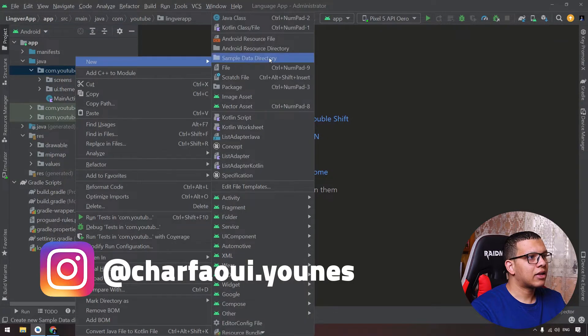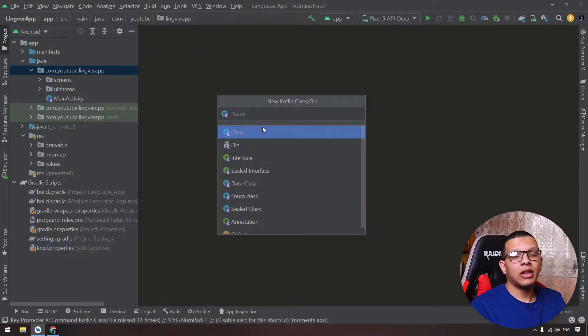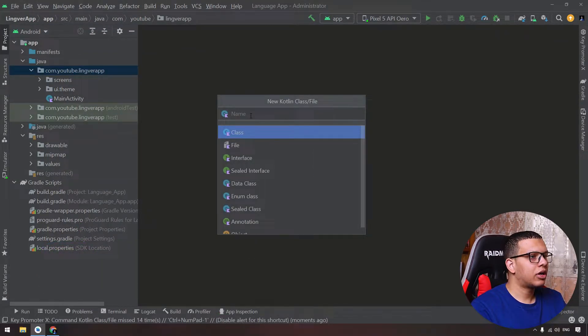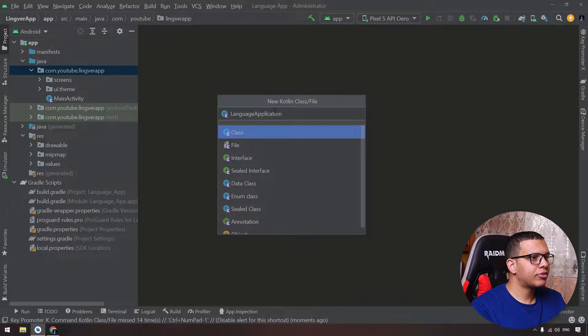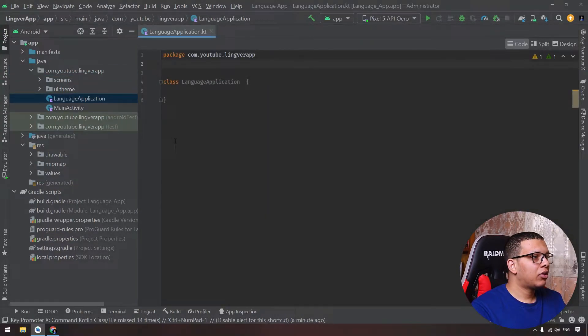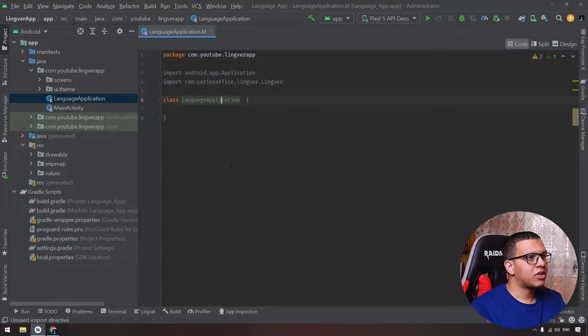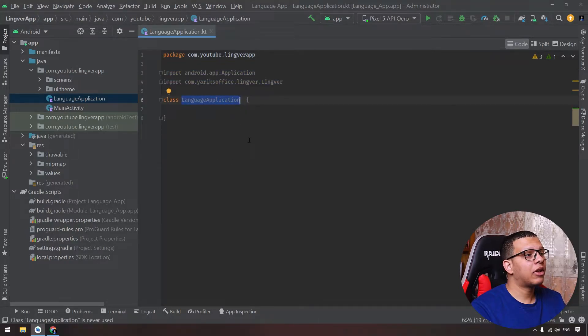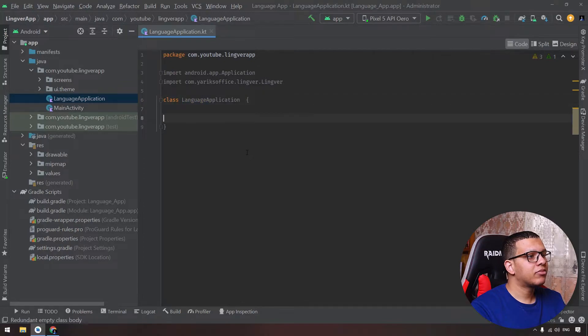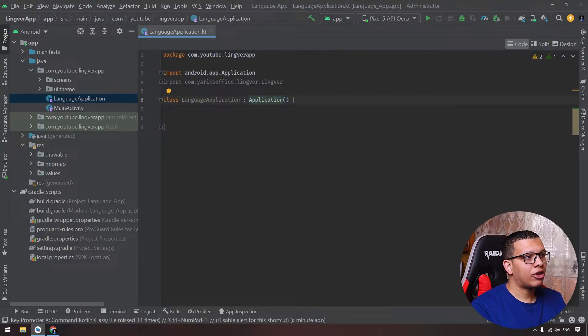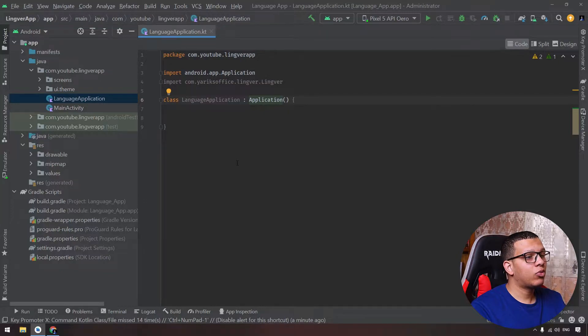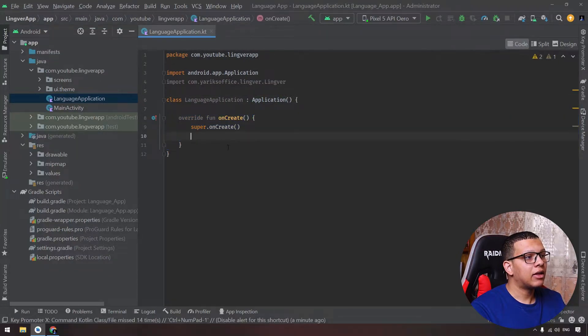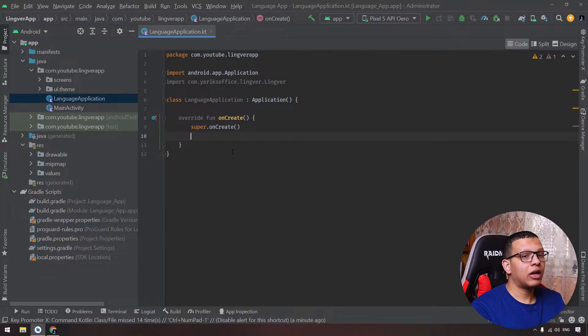Now after that, let's go here to the main package and let's add another class. Let's call it the LanguageApplication, which will be type Application. Now the first thing you need to add will be some basic imports. You see them here. Then we will make this class inherit from the Application class like that, this application class from the Android app class.